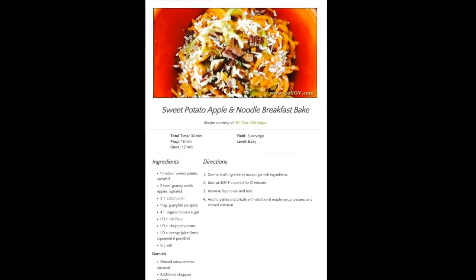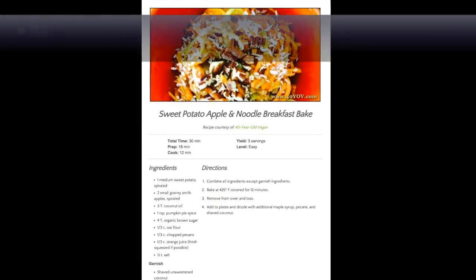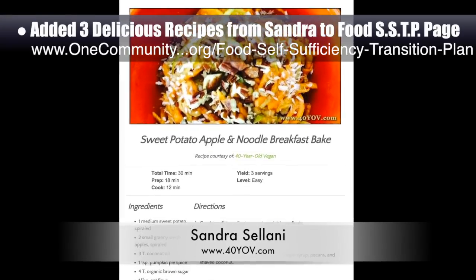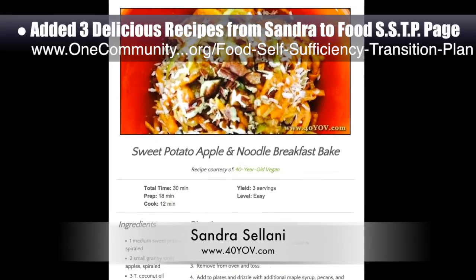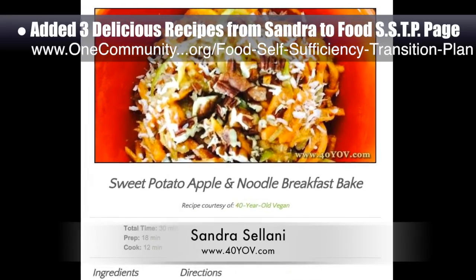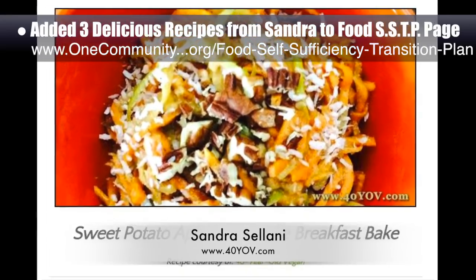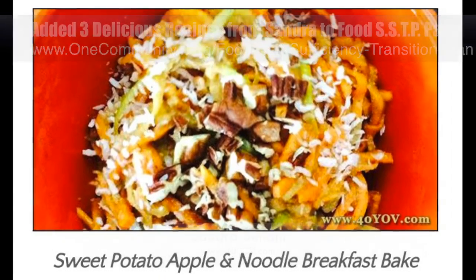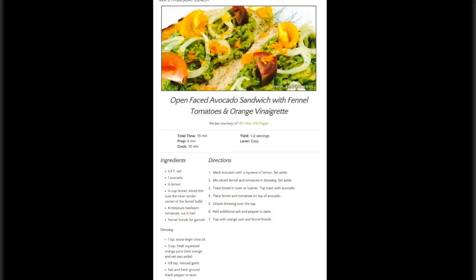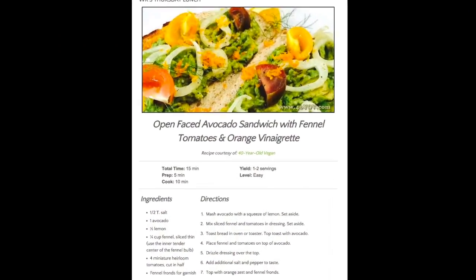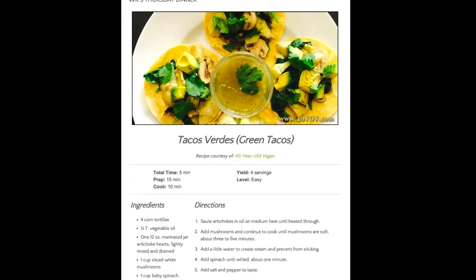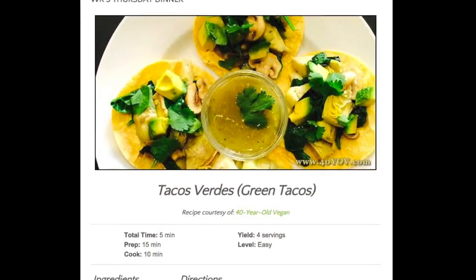Last but not least, we added three new delicious recipes from Sandra Solani, vegan chef and author of What's Your BQ? We added these recipes to the food self-sufficiency transition plan, and they include sweet potato and apple breakfast bake, open-faced avocado and shaved fennel sandwiches, and tacos verde.